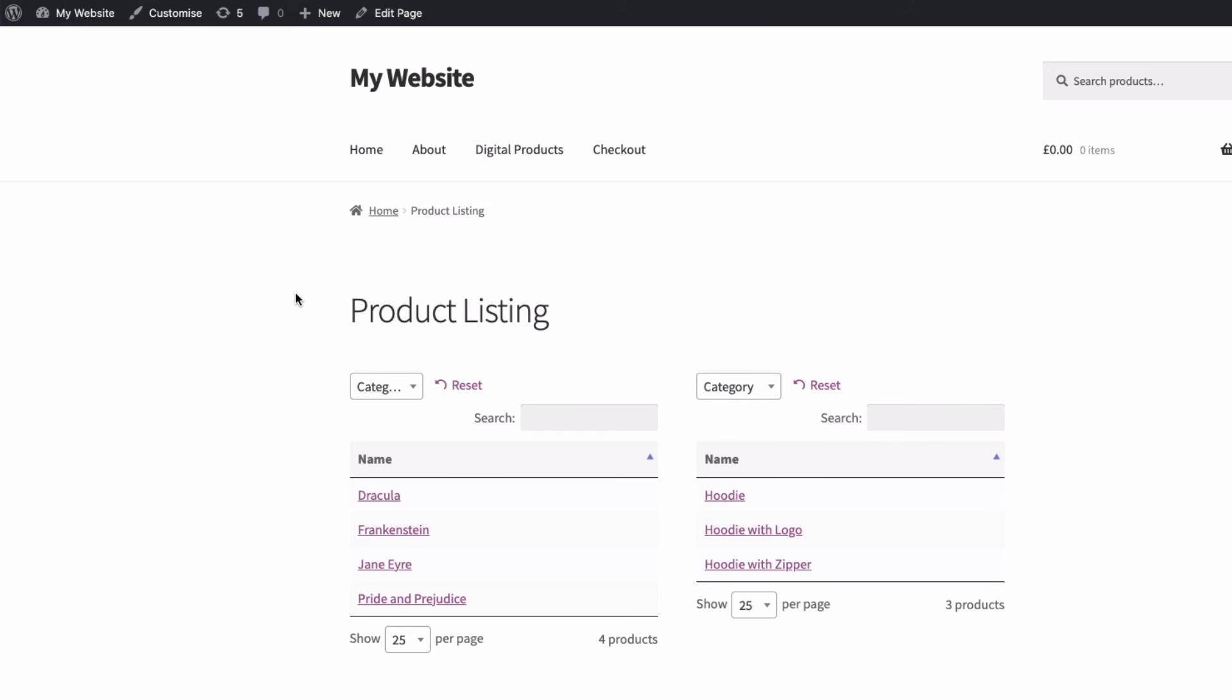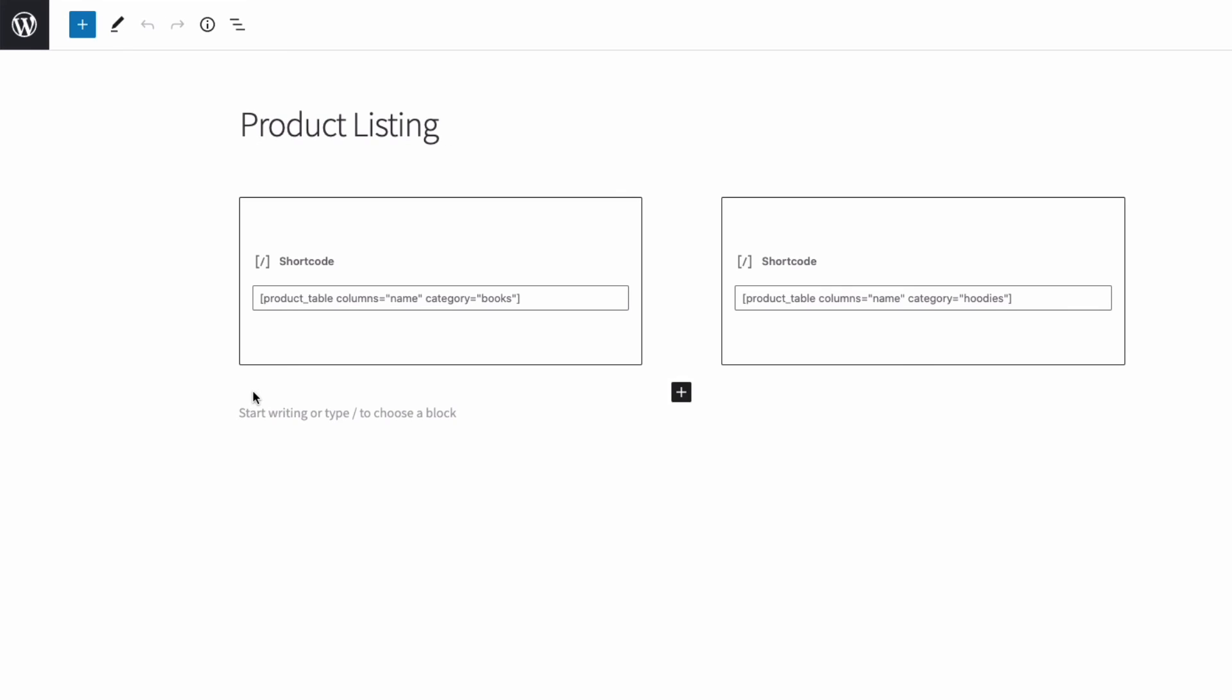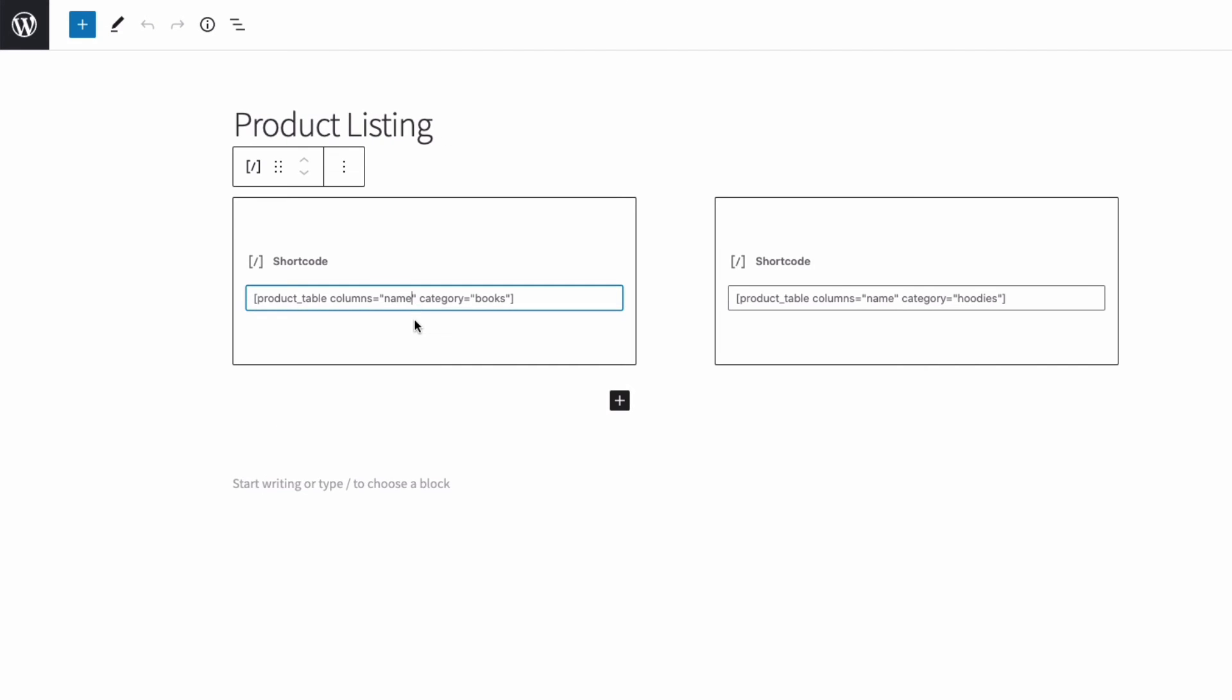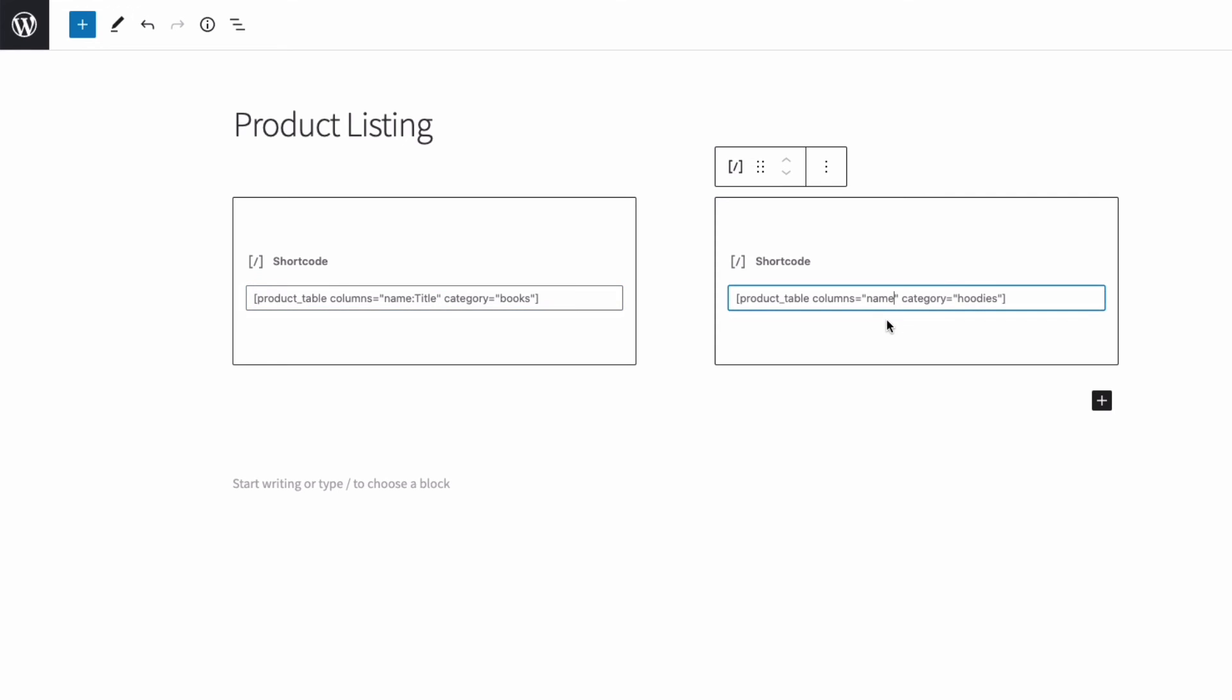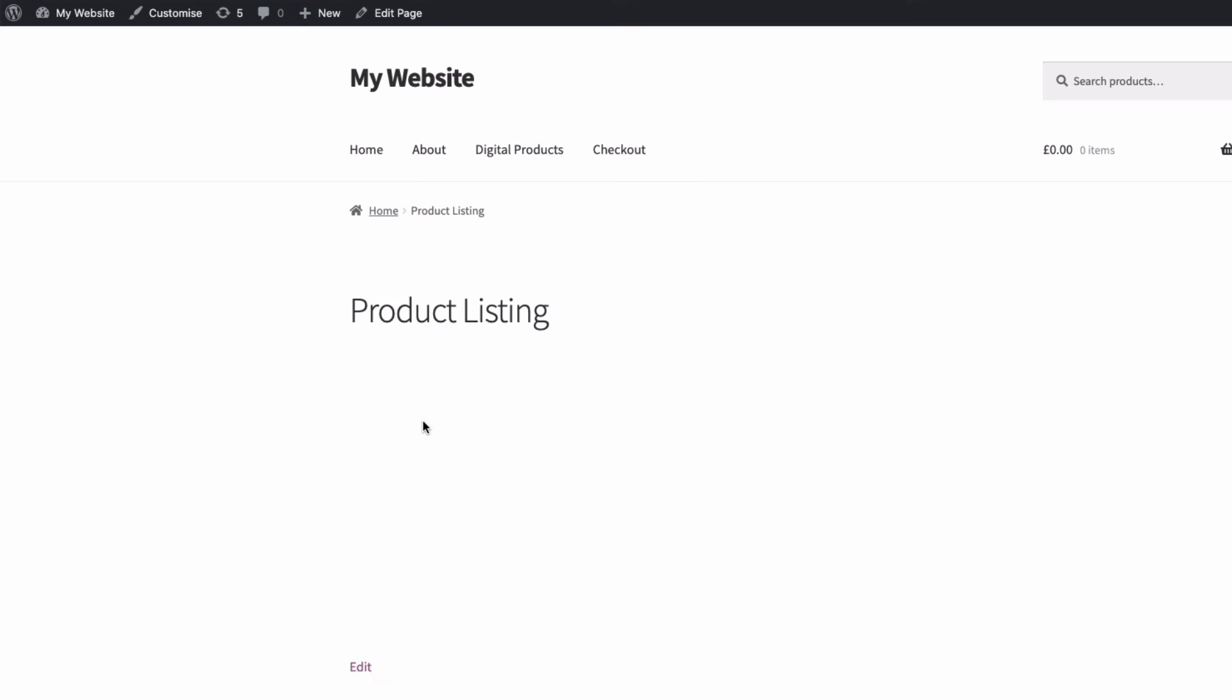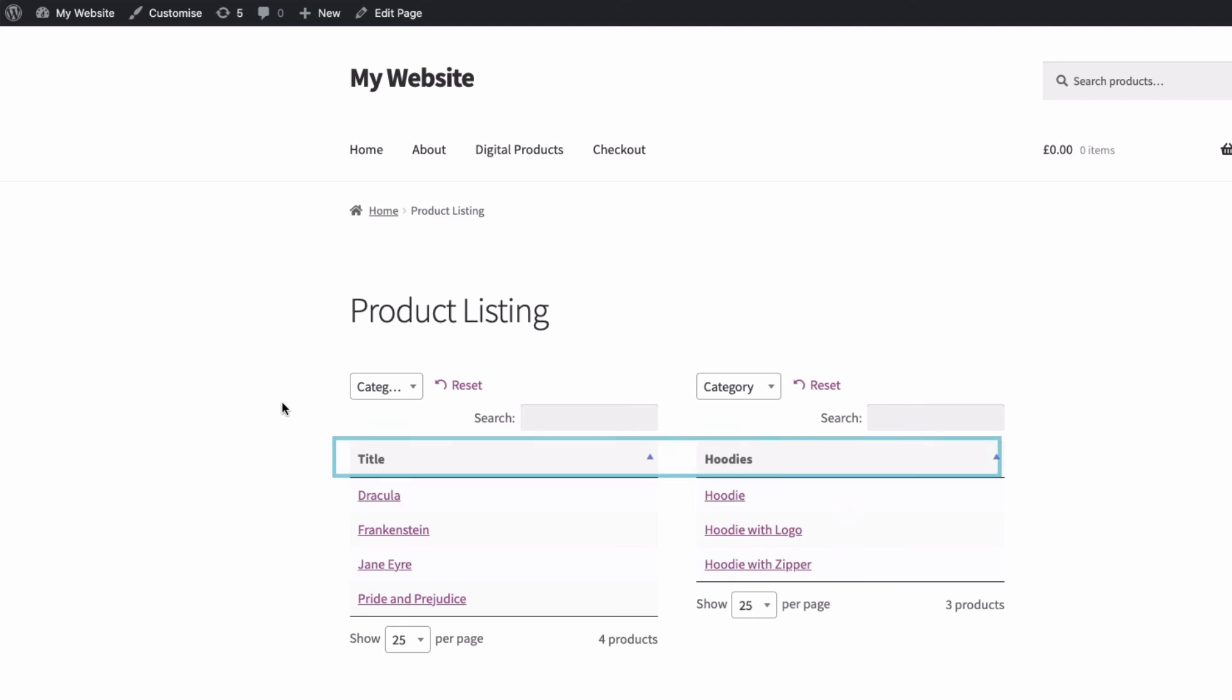Let's refine it a bit more. Let's give our columns a better name than name. So let's edit the page and back into our shortcode. After name, let's add a colon. And then let's write title, and then quotation marks. Then in our other column, let's rename this one to hoodies. Okay, so update the page and view it. And now you can see we have renamed our simple columns.